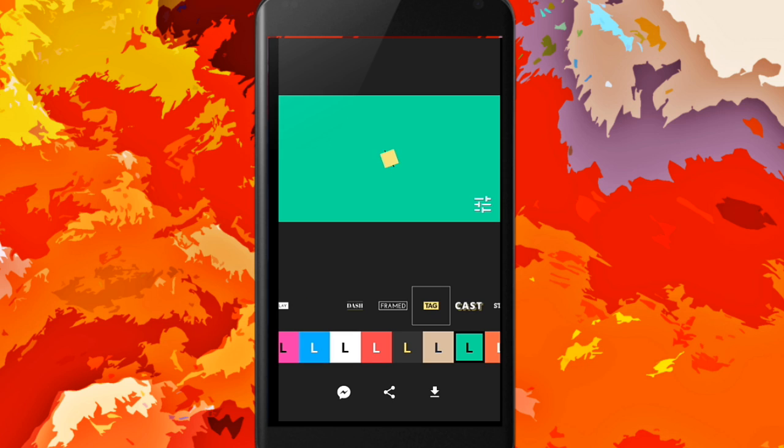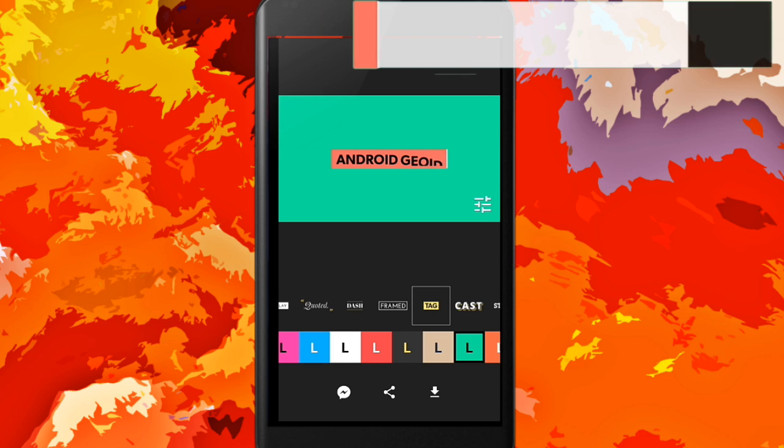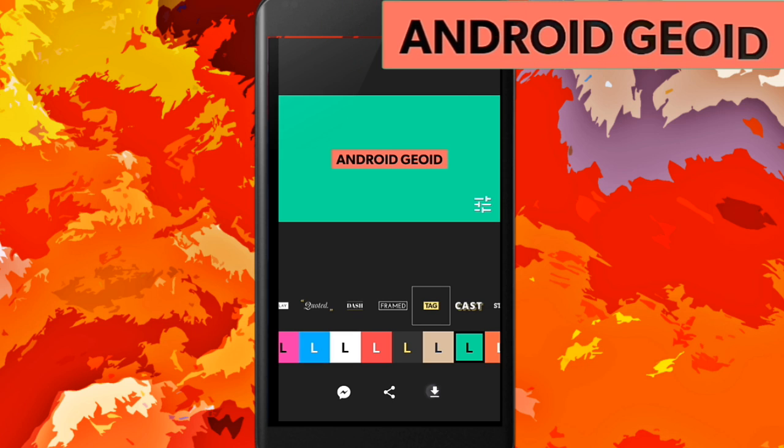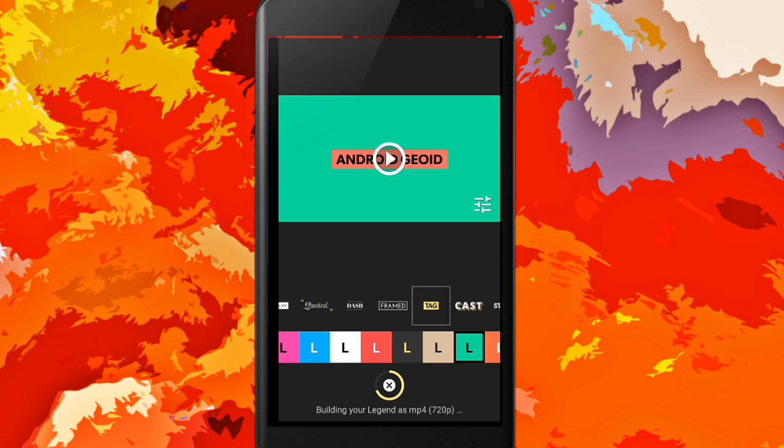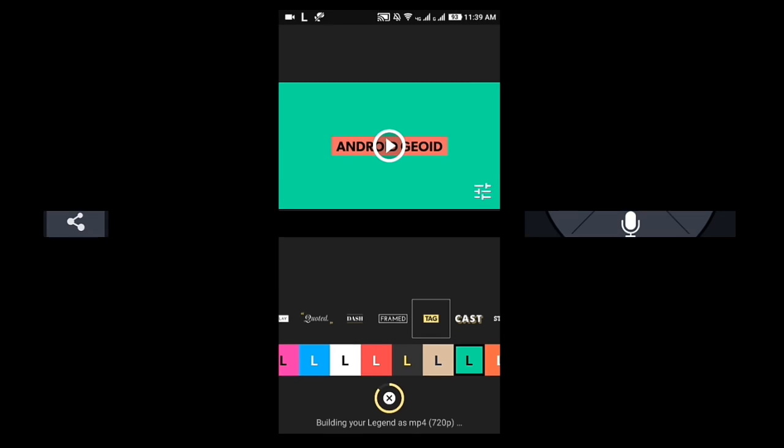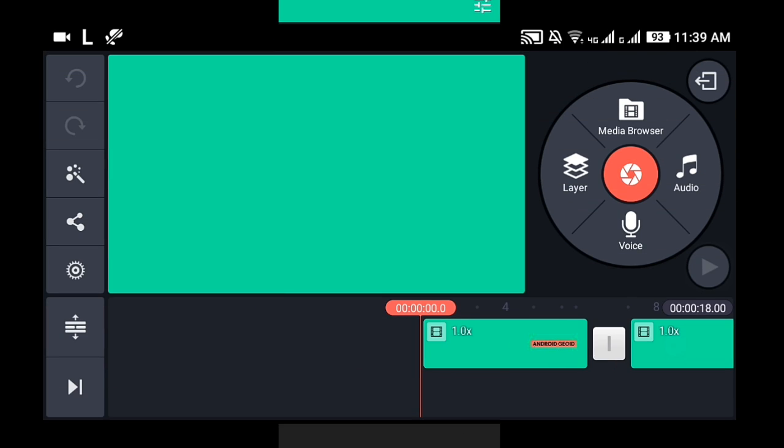After choosing your design, just click on download and click on save as video. It will be saved to your gallery. It takes some time to download.